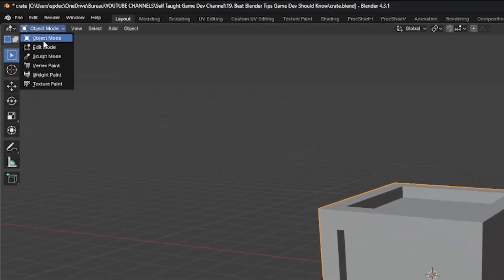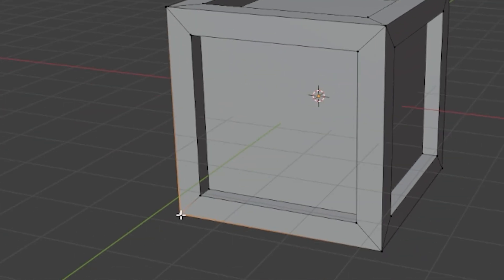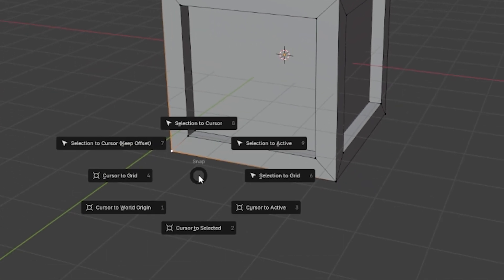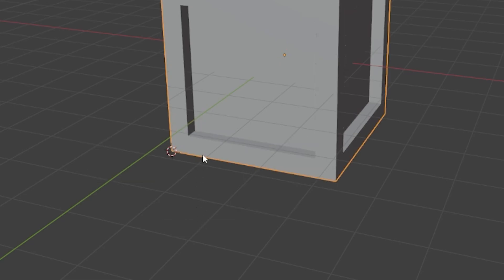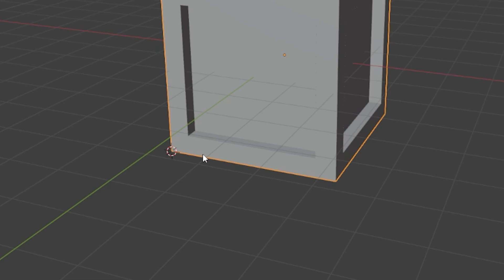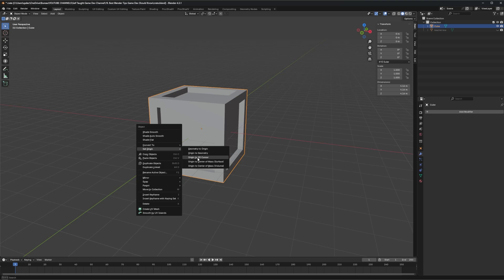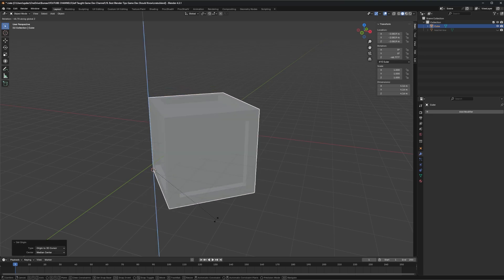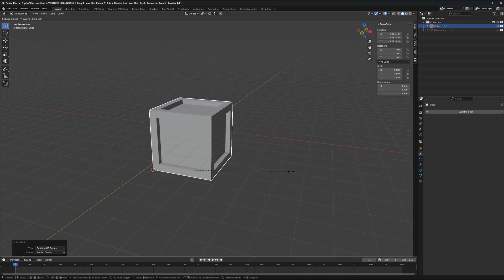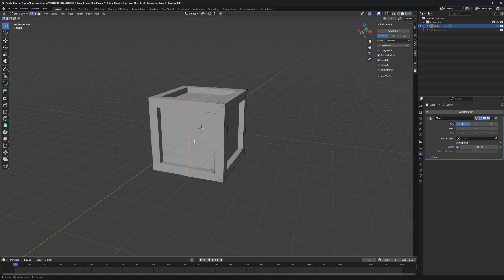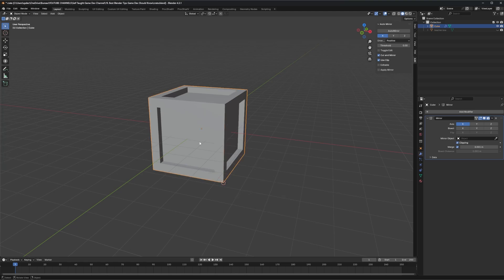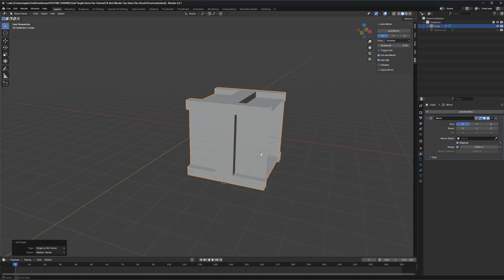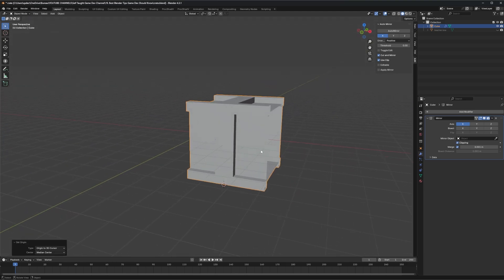Go into edit mode, select a vertex that feels like a good pivot point, press Shift S to load the snap menu and choose cursor to selected. This will put your 3D cursor directly on your selected vertex. Now go back to object mode, right click your mesh, go to set origin and choose origin to 3D cursor. The origin is now set to your desired location. Be careful, some modifiers are using the origin point, so if you move it, it might alter your model.